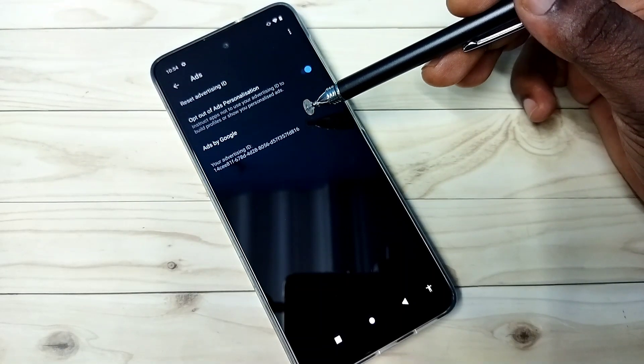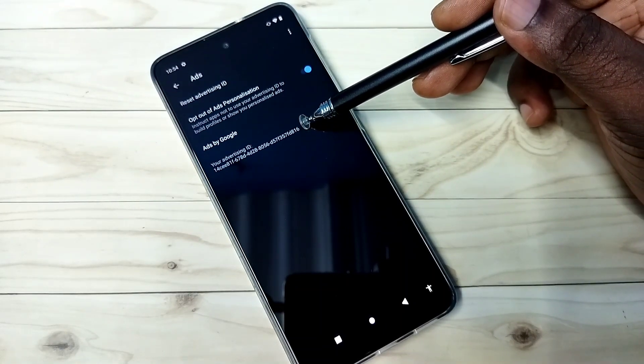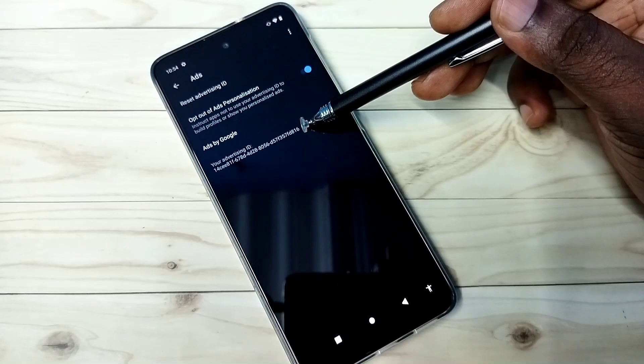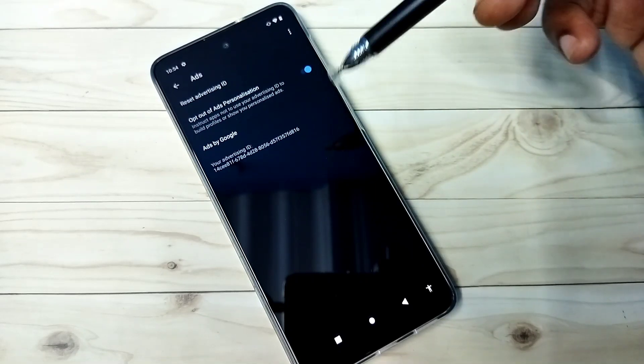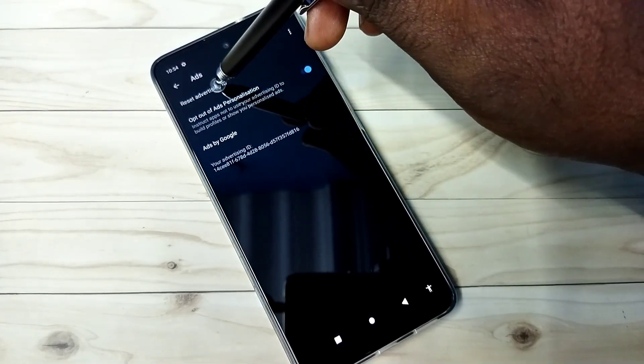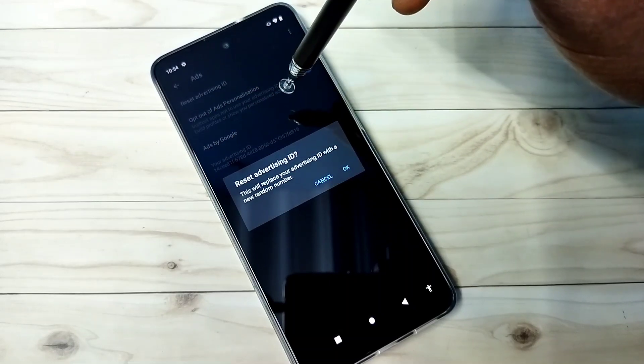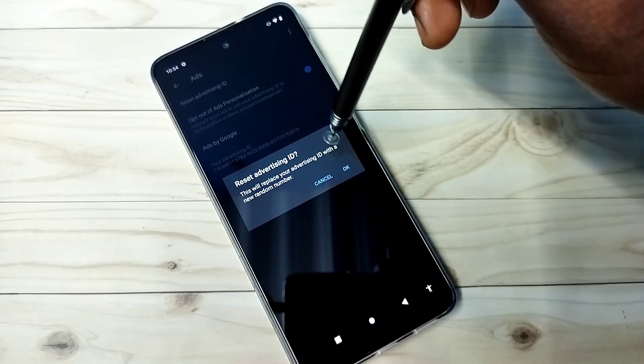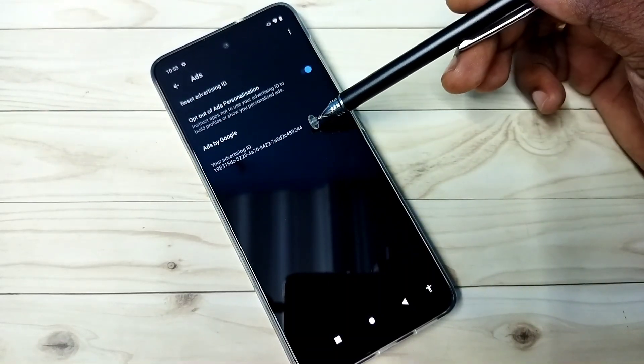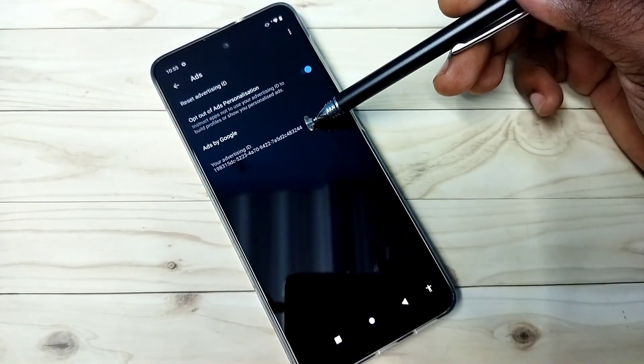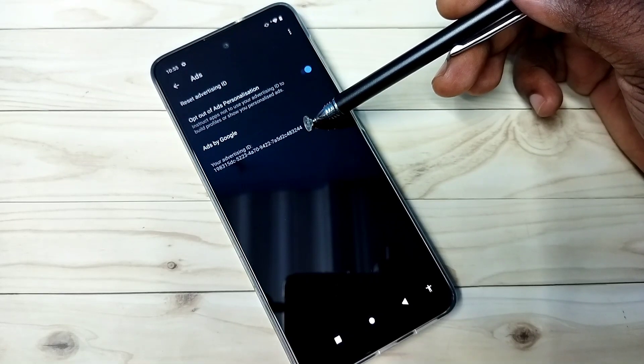Then we need to reset advertising ID. You can see this ID is ending with 816. I am going to reset it, tap on this reset advertising ID then tap on OK. You can see it has created a new advertising ID.